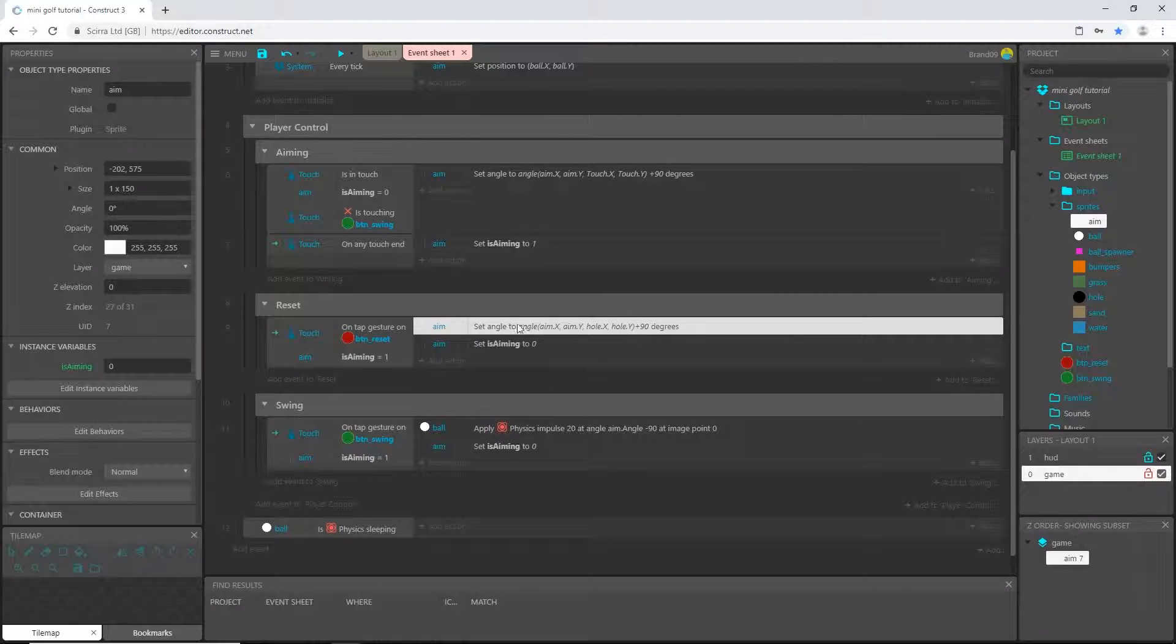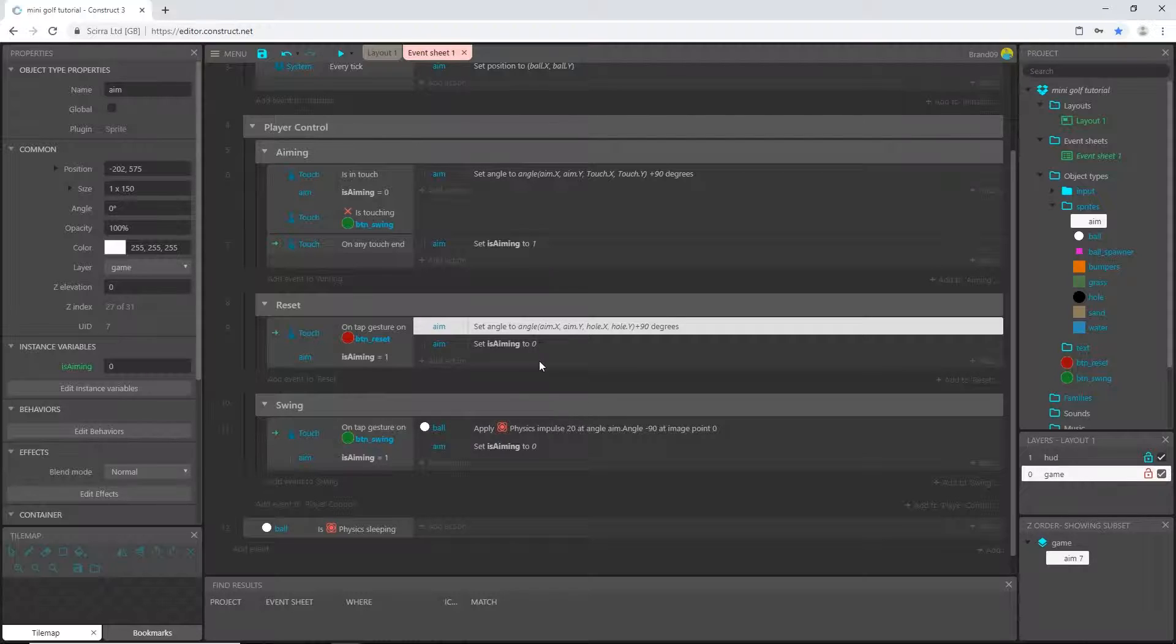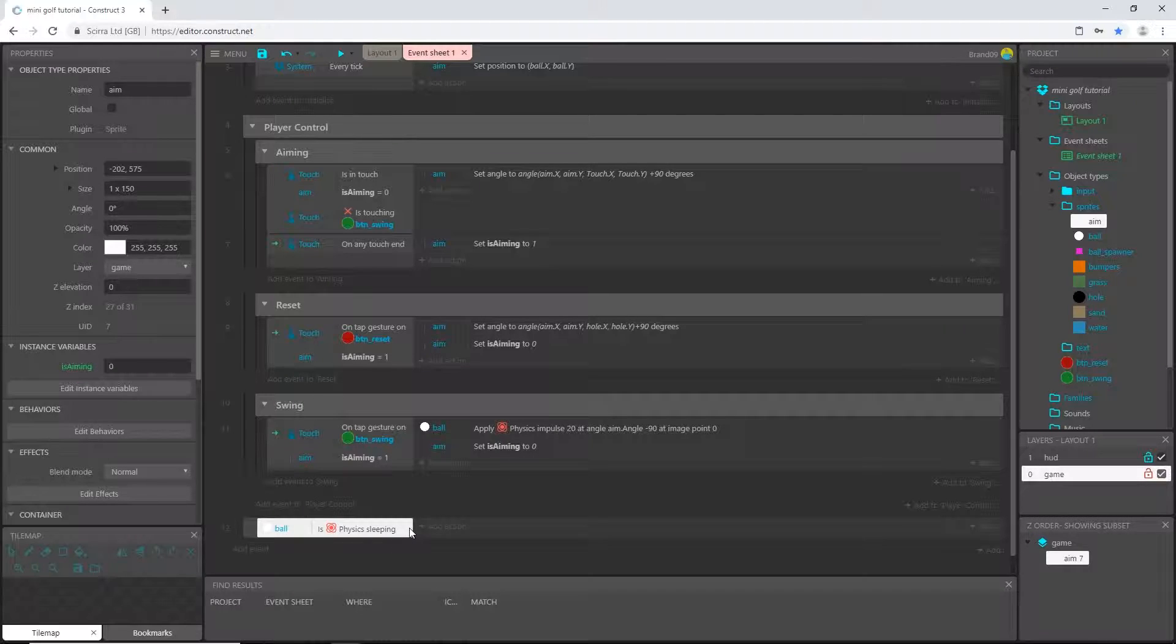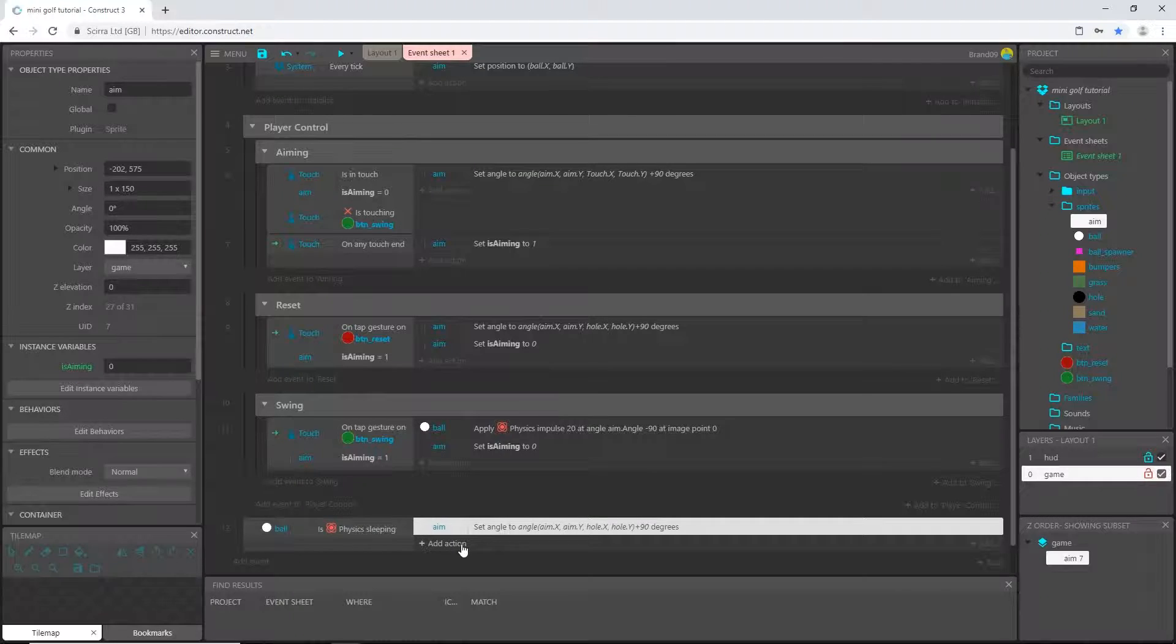To do that I'm actually going to take this expression right here that we used up here. I'm going to highlight it, hold down ctrl and hit C on the keyboard that copies it, and then I can come down here and click on this and hit ctrl V to paste it.